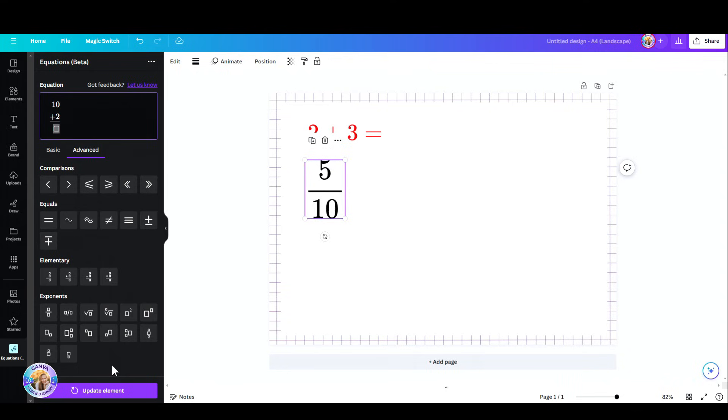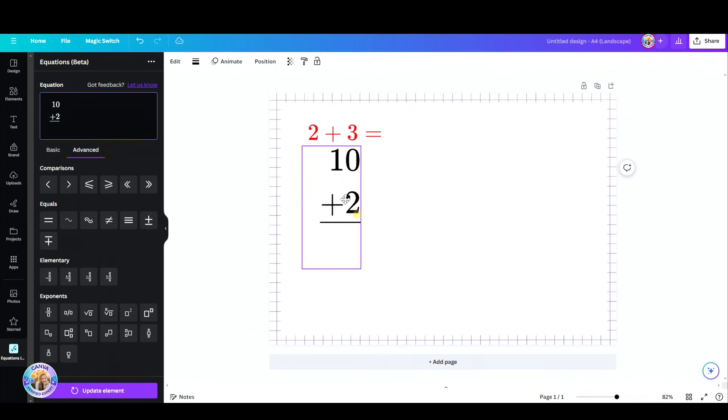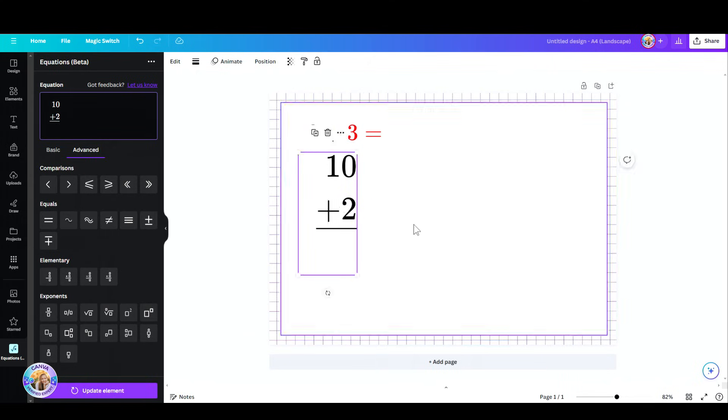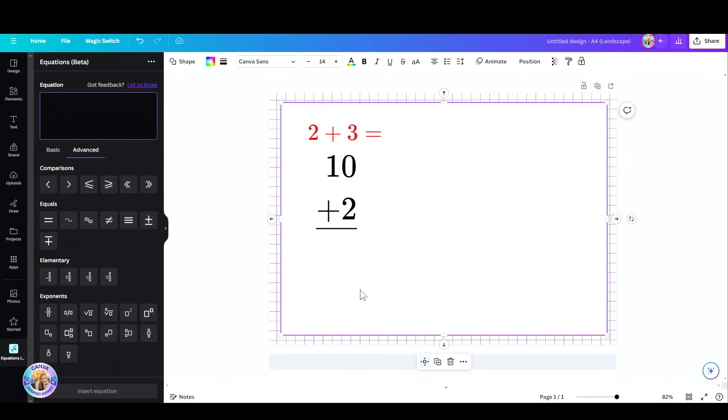Well, in this case update element because I'm just editing the same one, but if you want to add a new one, an extra one, just click outside the box somewhere here and then click again and then you can start all over with a new element.